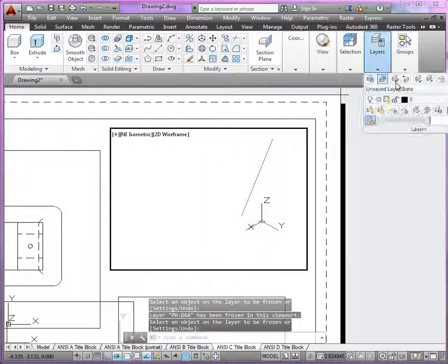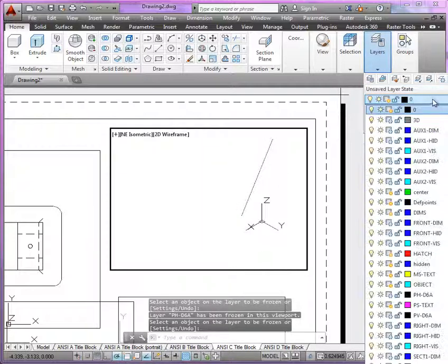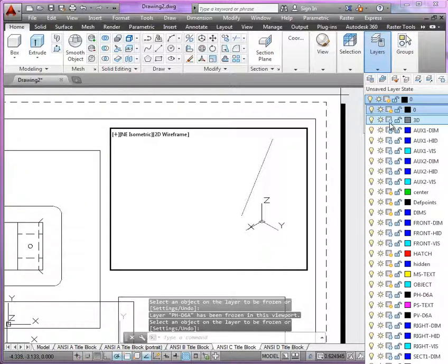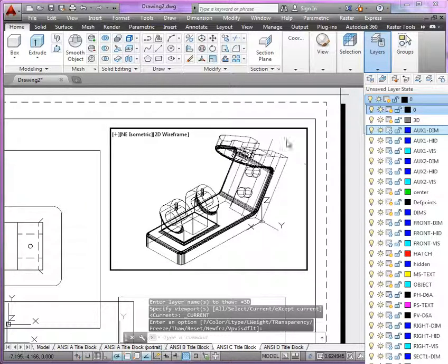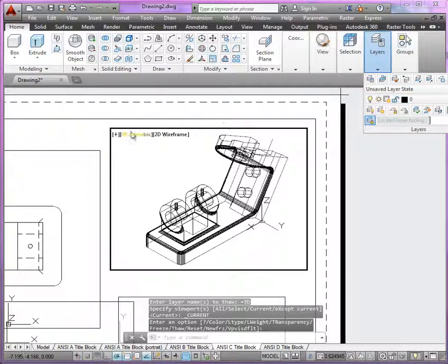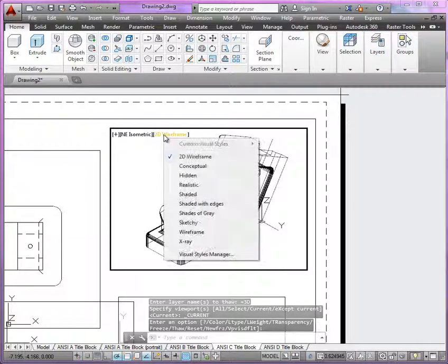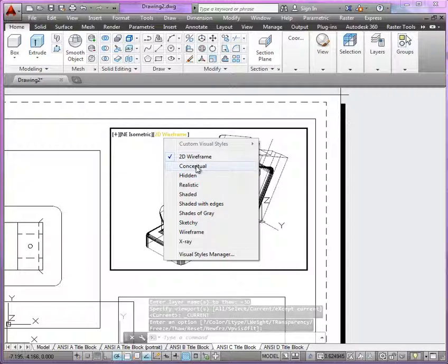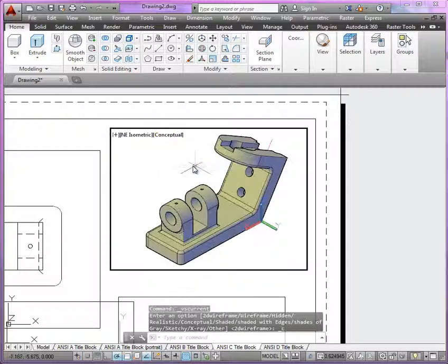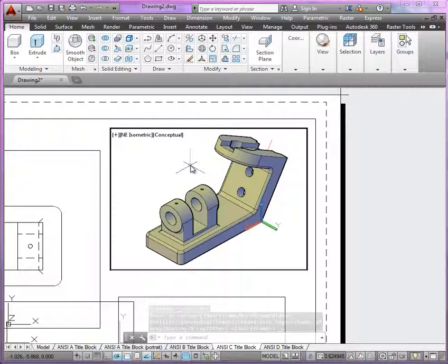And then you could show once again the model, the 3D layer. And then using the visual display styles here, switch it to conceptual. So this way you can show a shaded model. Either one would be acceptable.